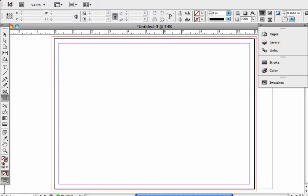In this video I'm just going to show you very simply the different ways that you can apply color to objects in an InDesign document.